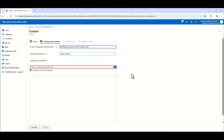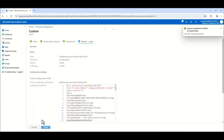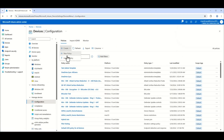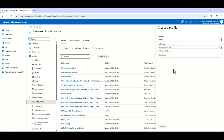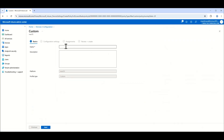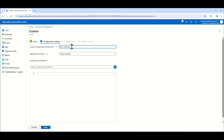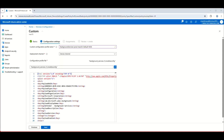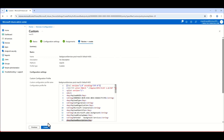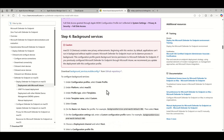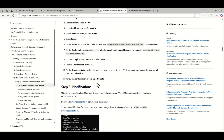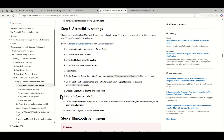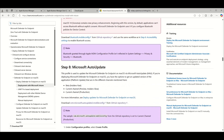The next one is for Background Services — same process: new policy, macOS, Templates > Custom. Grab the name from the support article, name the profile the same, click Next, create your assignments, and click Create. I'll pause the video here because the next few steps — Notifications, Accessibility settings, and Bluetooth permissions — all follow the same process, so I'll get those done and come back.